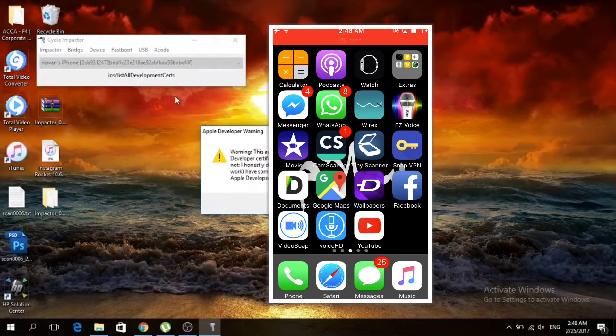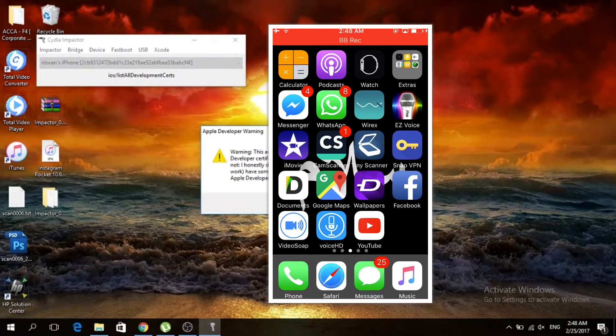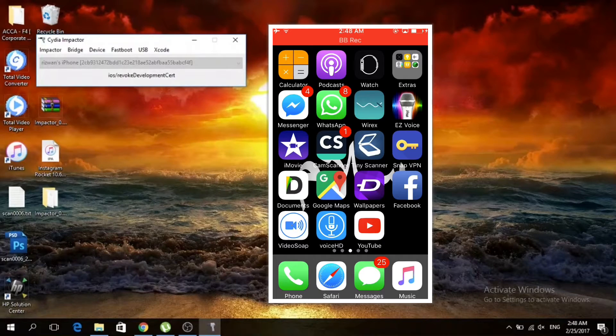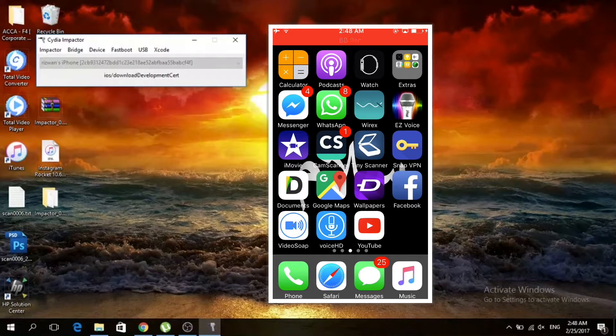If you guys see this warning option while installing, press OK. As you guys can see, it has started installing the IPA.